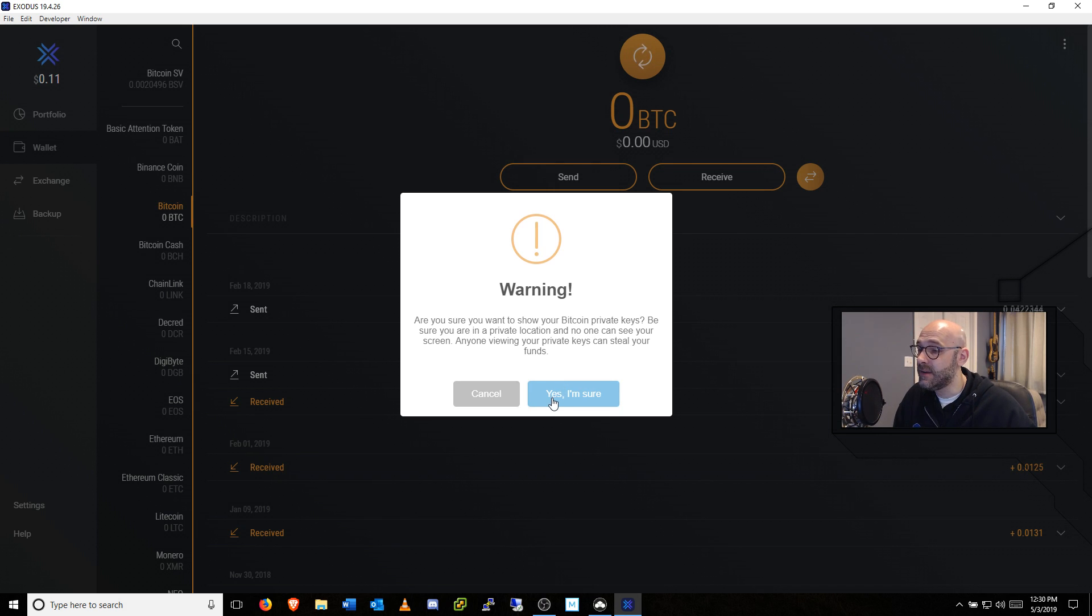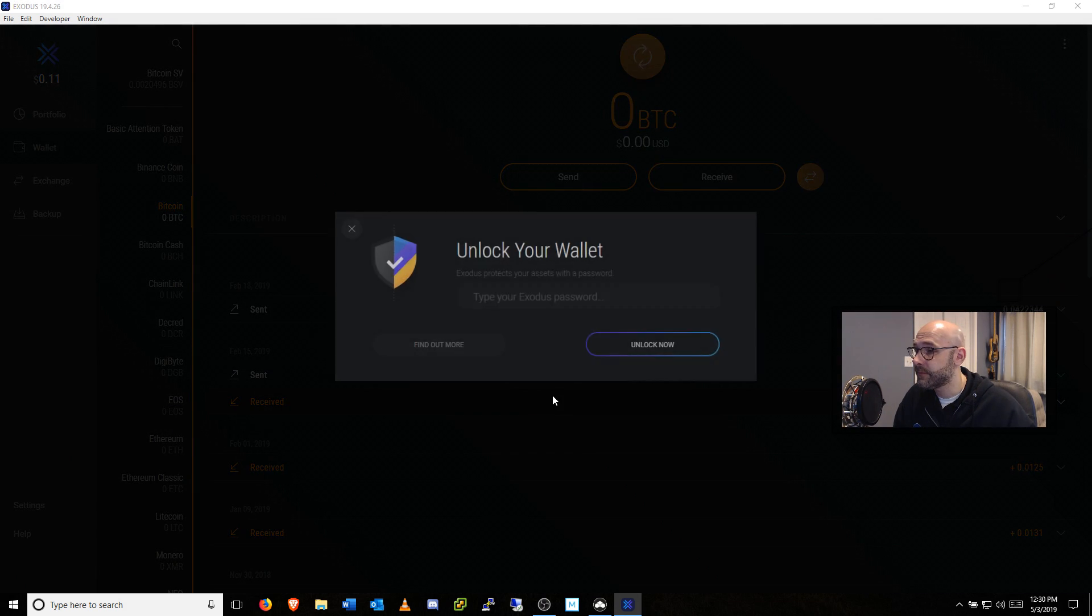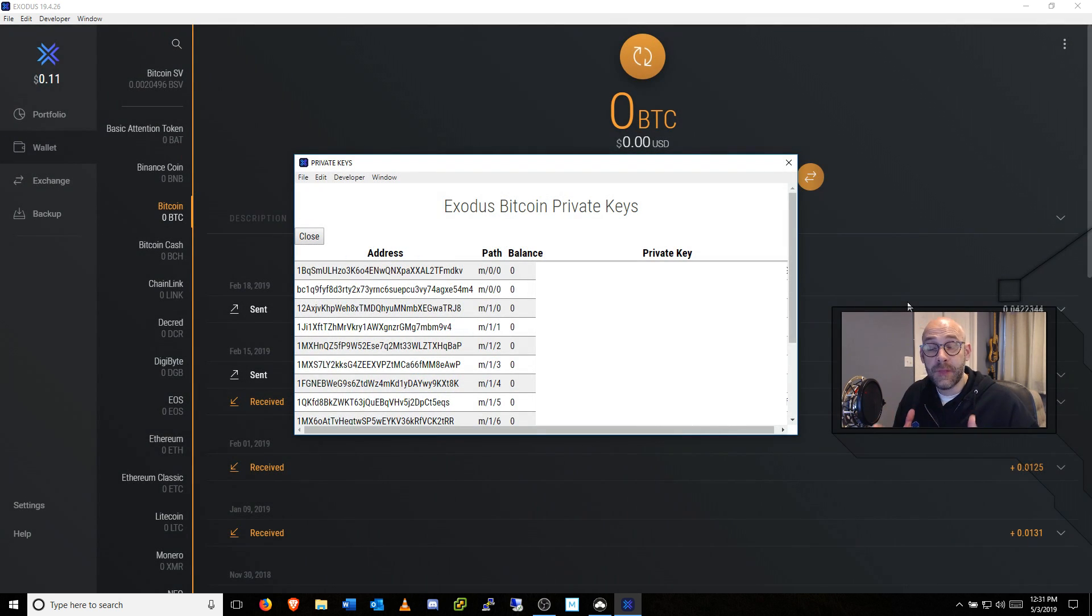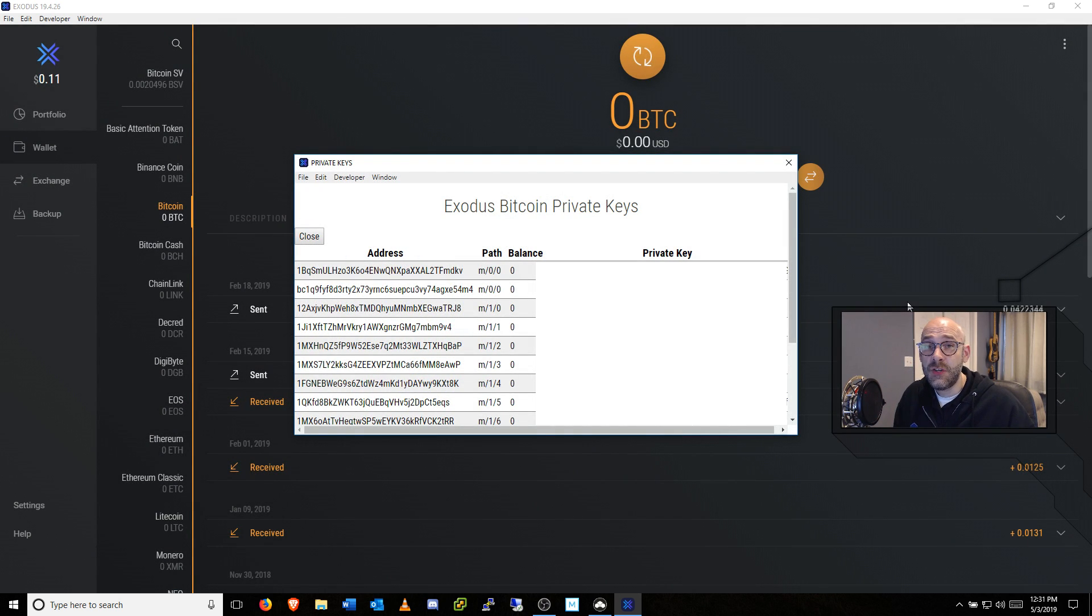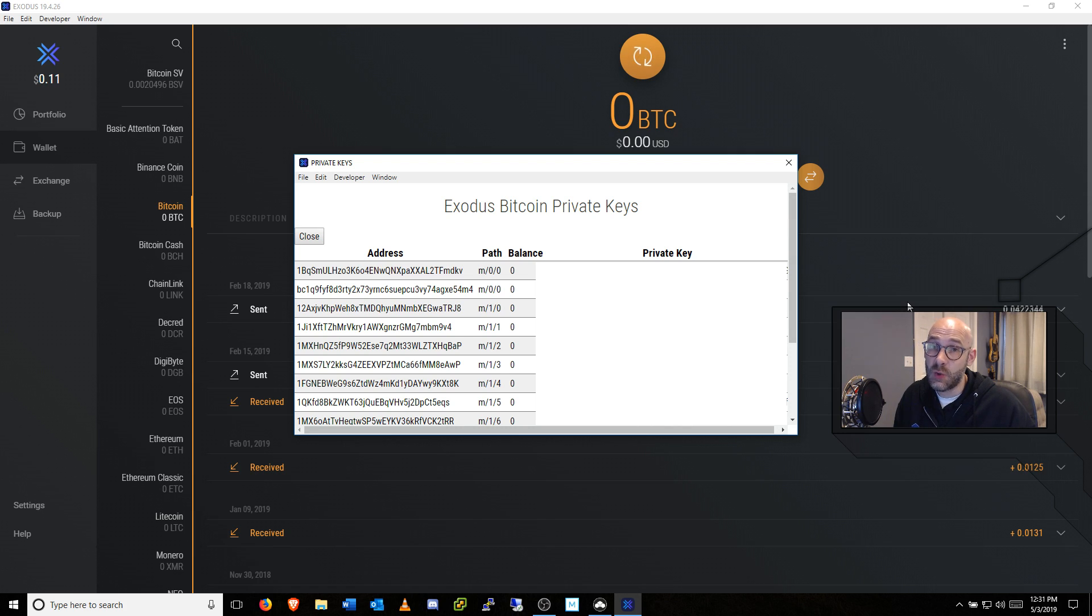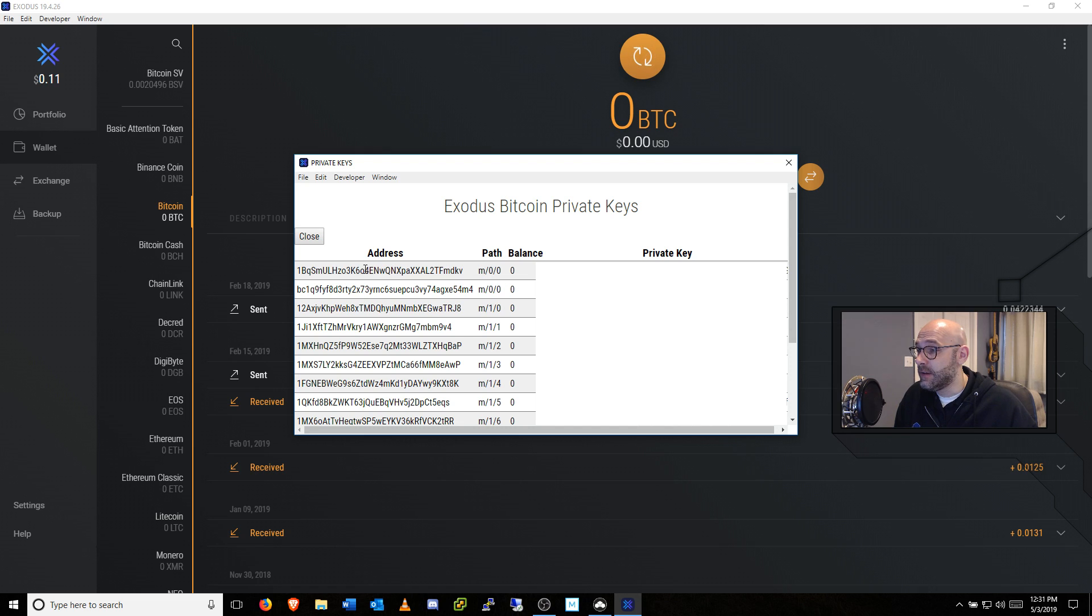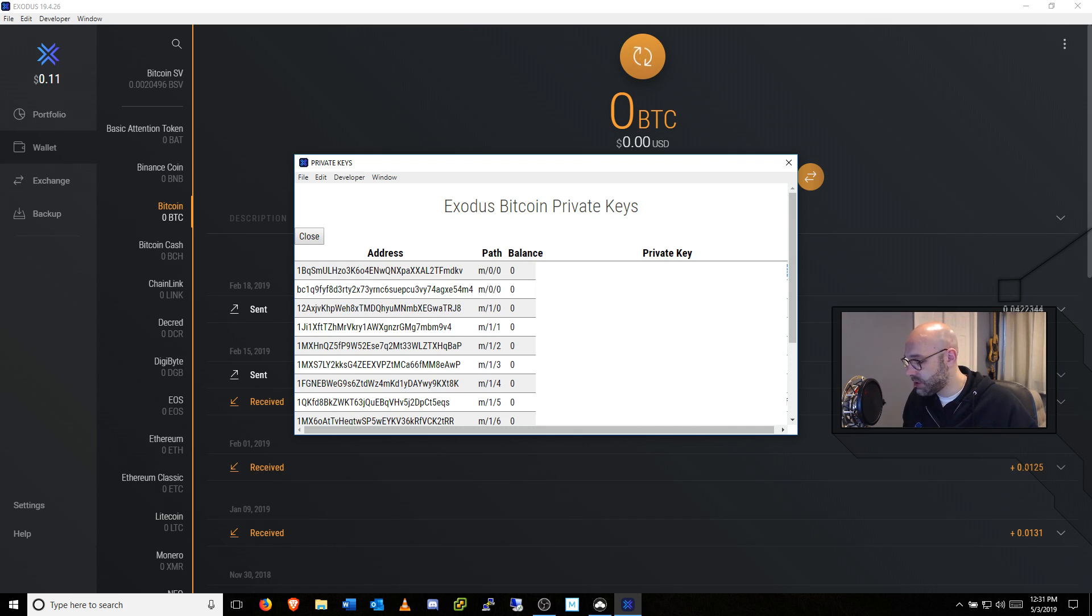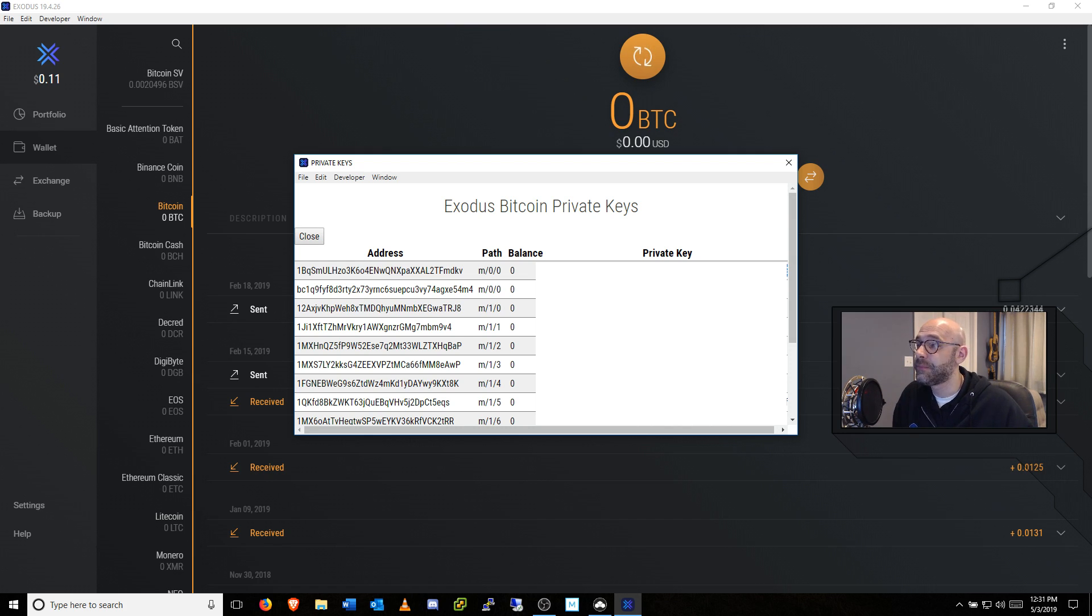All right, so we're going to go ahead and click on Yes, I'm sure. And it's going to ask you to enter your password. And what this does is shows you your address and your private key. So obviously, the top address right here is the main address for this particular wallet. That's the one that I want to export. So what I'm going to do is double-click my private key and use Control-C to copy it.